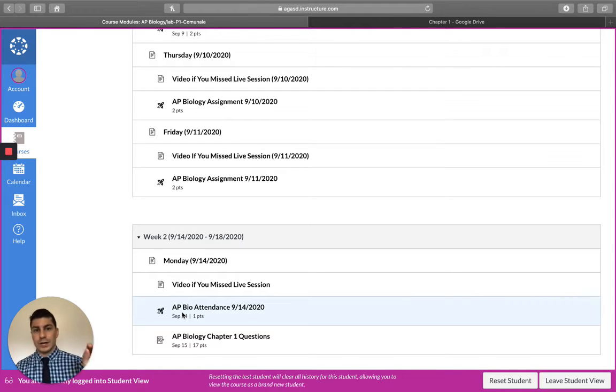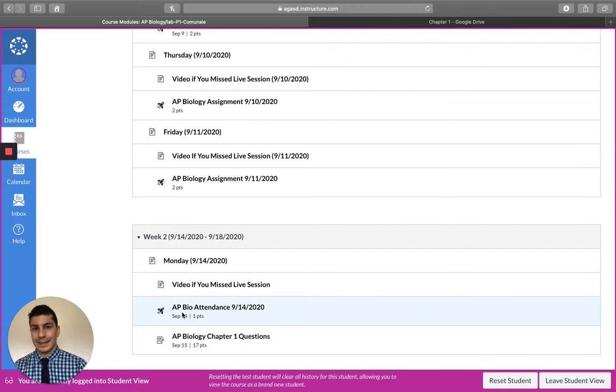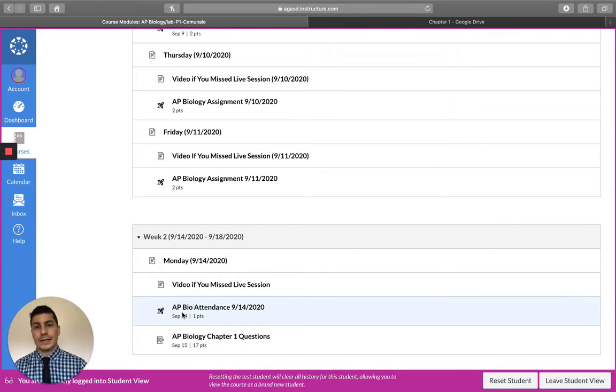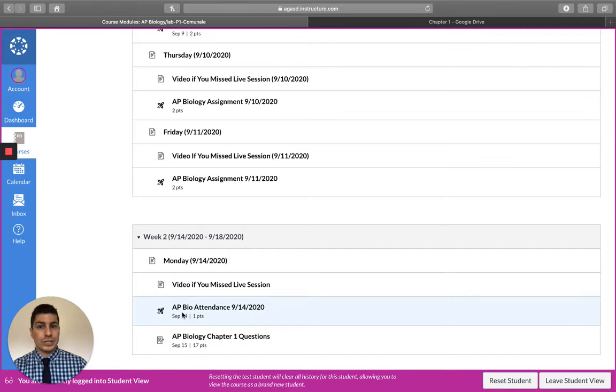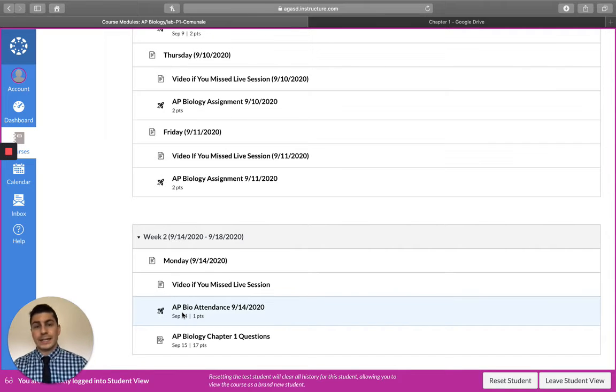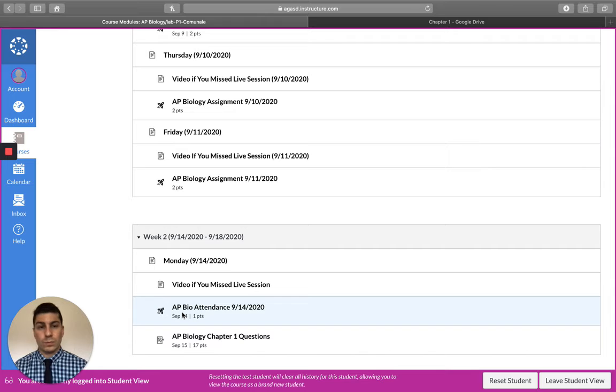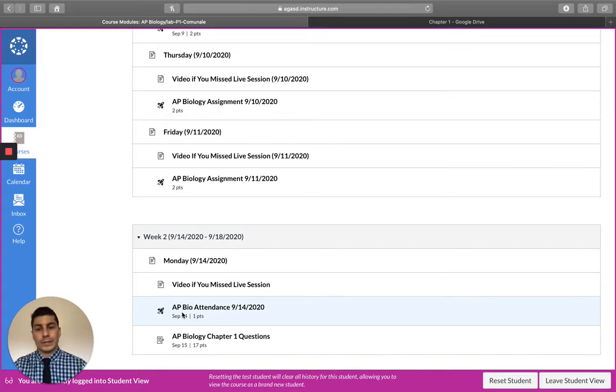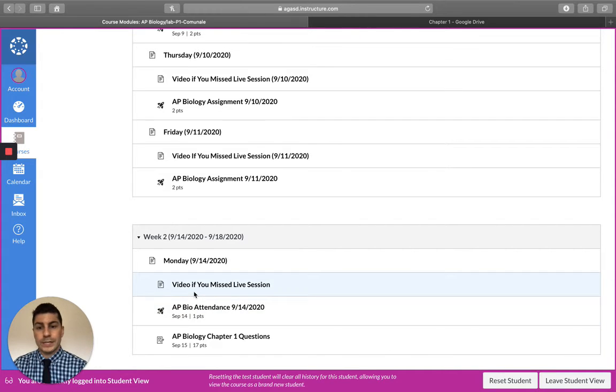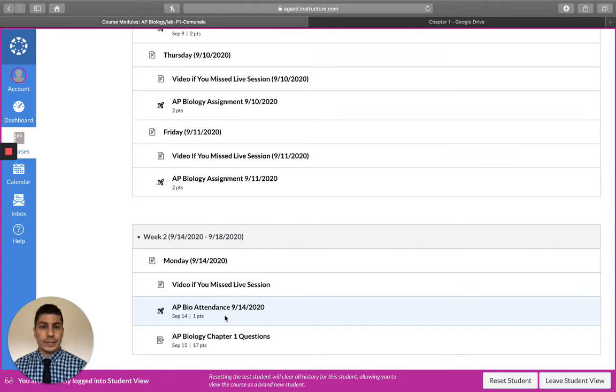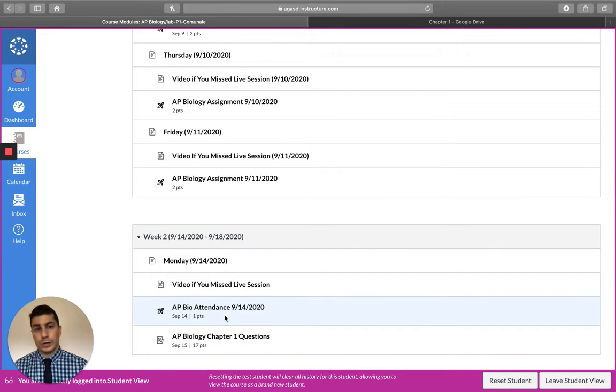And all you got to do is click the check in button and that tells me if they didn't make the live session, they still logged in today, they still went into Canvas, they still saw what they needed to for the day. So regardless, if you're in the live session or not, click on that button, hit check in, hit submit, you're done.